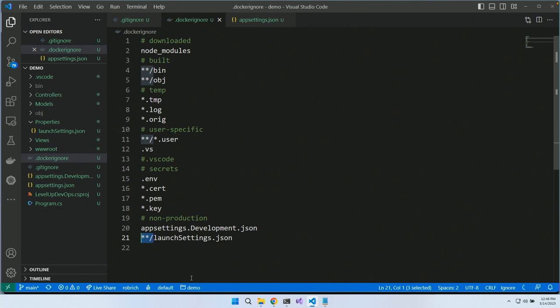We've got a .dockerignore file — this is everything that will not get copied into our container even if we specifically ask for it to be copied. I hope that saves you the hour it took me where I kept writing 'copy' and it just didn't work. I had told it not to.